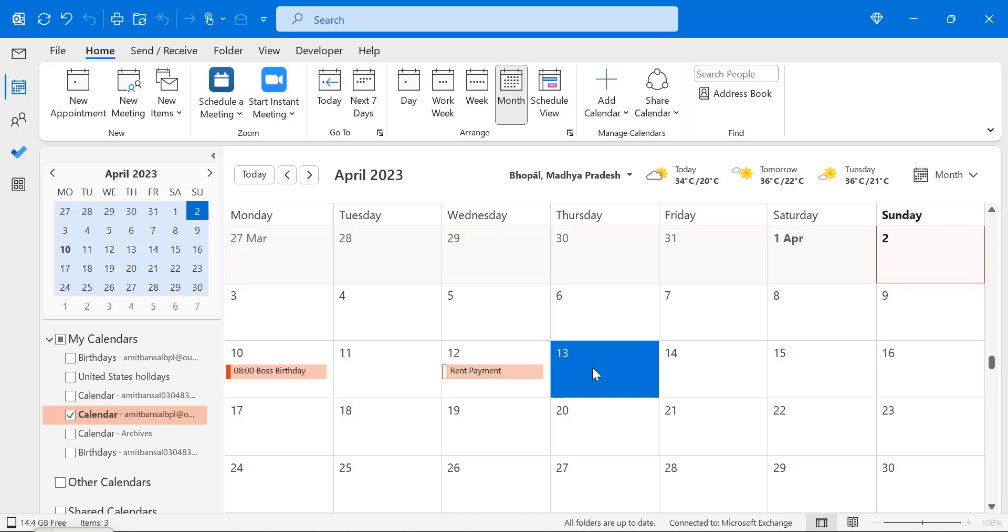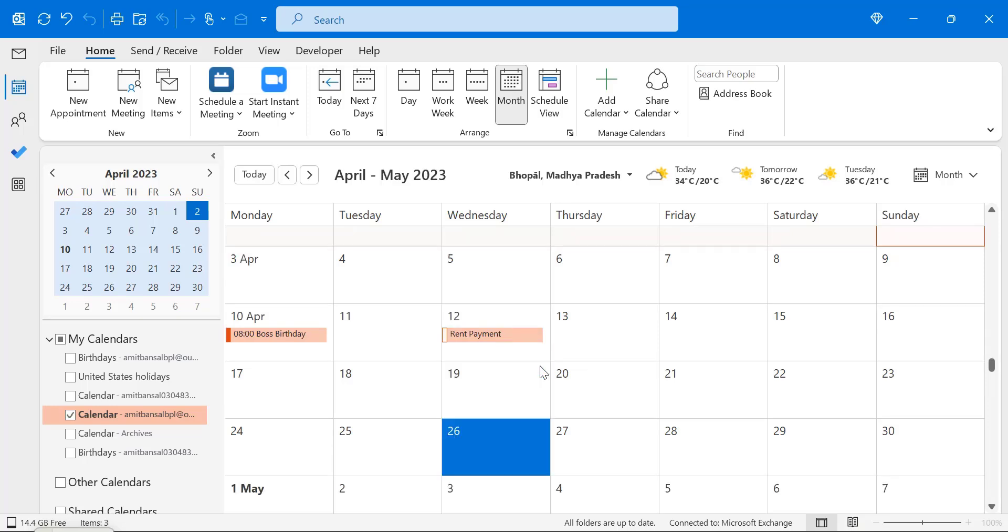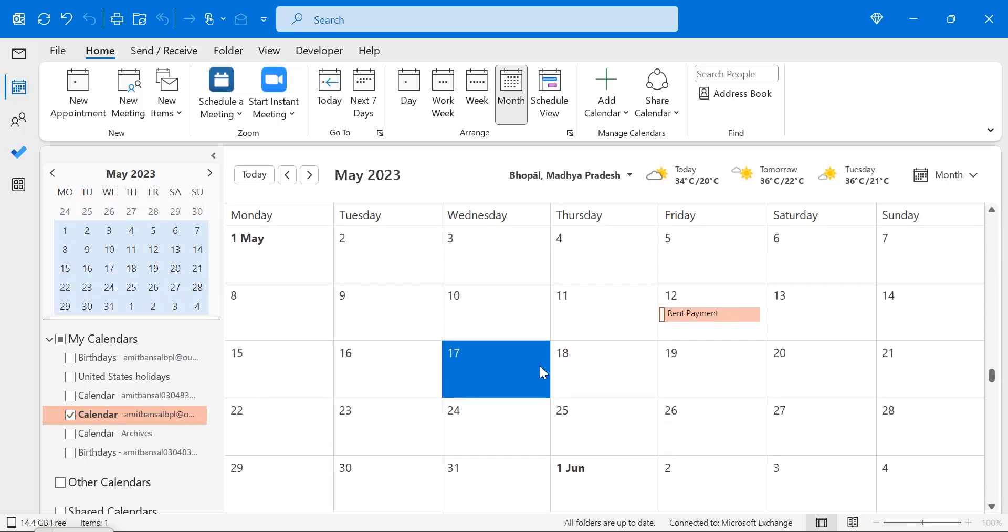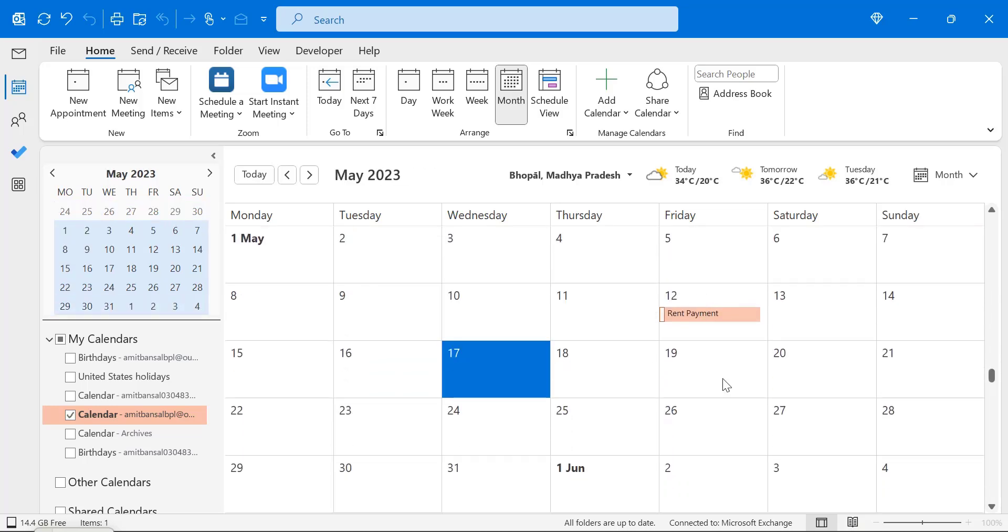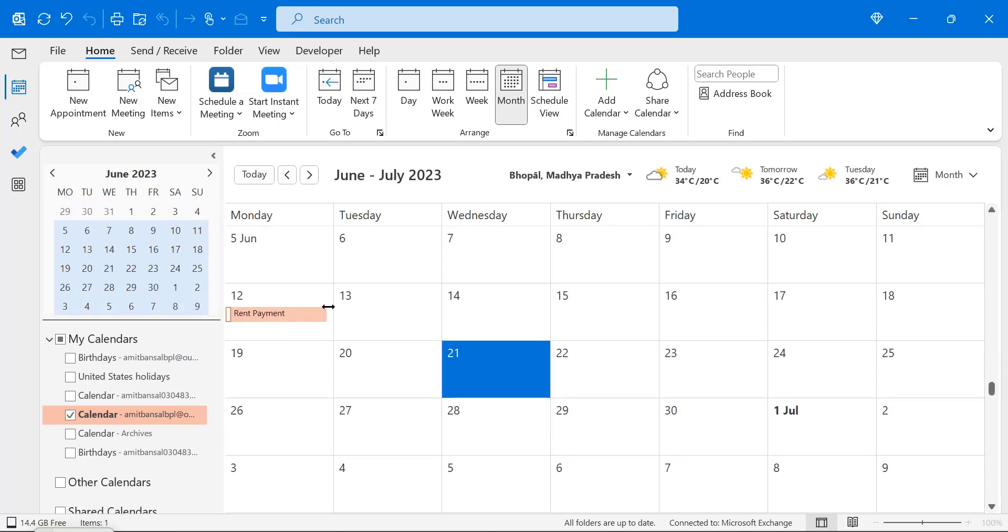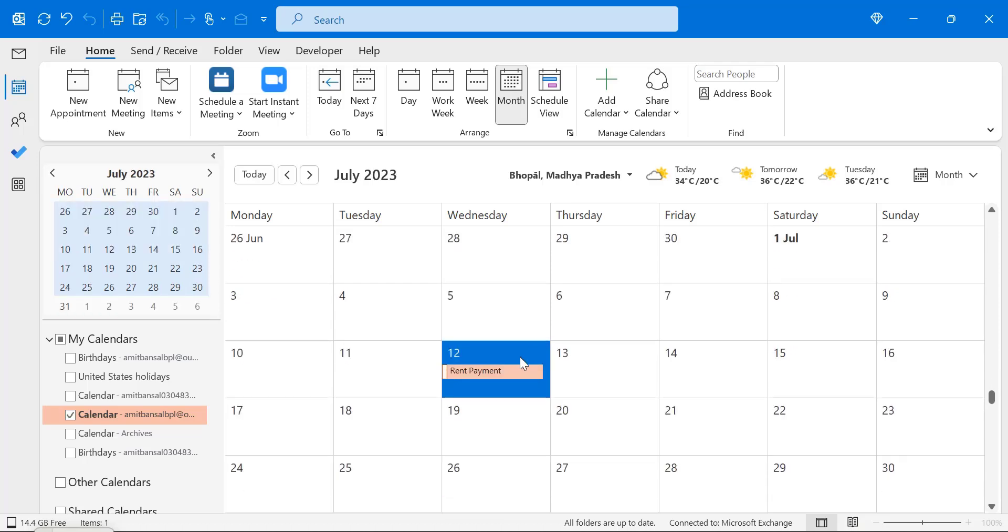And you can also check out this rent payment on every month on the 12th date. So I will show you. See on the May 12th. June 12th. The rent payment is due on every month. So when I set the reminder on the specific date for every month, I will get a notification from Outlook that will remind me of the payment of my rent.